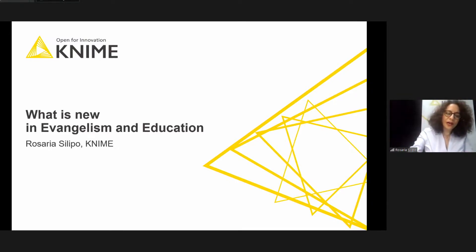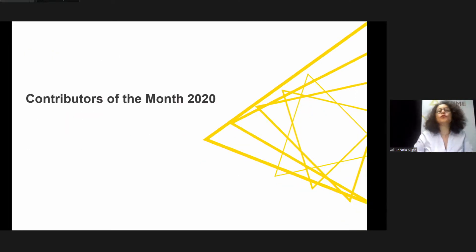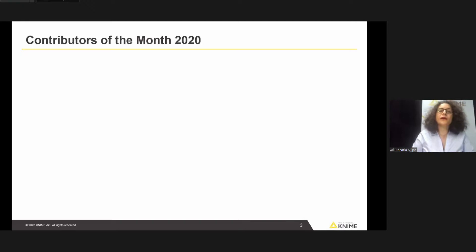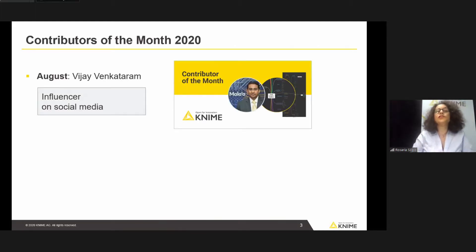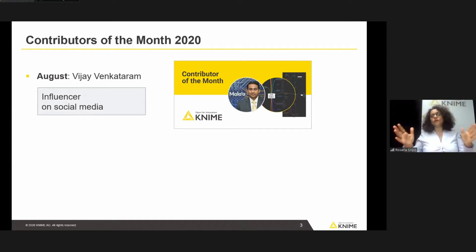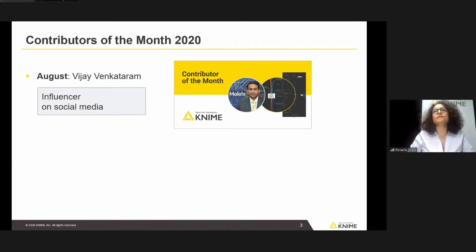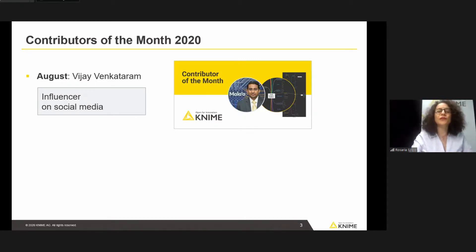Welcome to the Contributors of the Month 2020. The program started in August, and the first contributor of the month that we awarded was Vijay Venkataram. He's an influencer on social media and he posted in August a mind map displaying all the KNIME software features — KNIME Analytics Platform and KNIME Server. We thought it was an interesting way of representing the KNIME software.